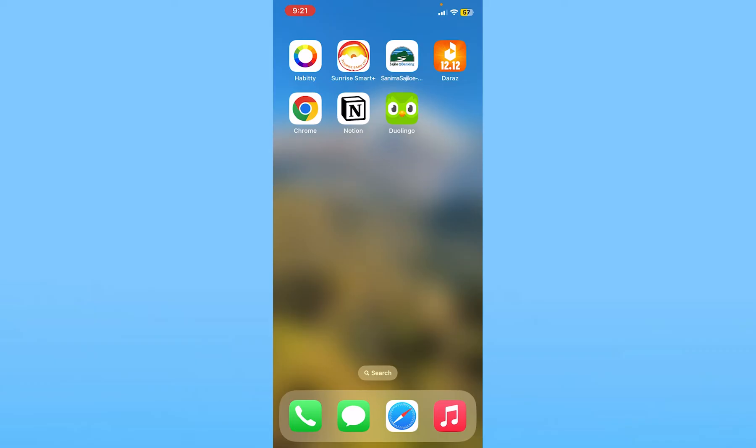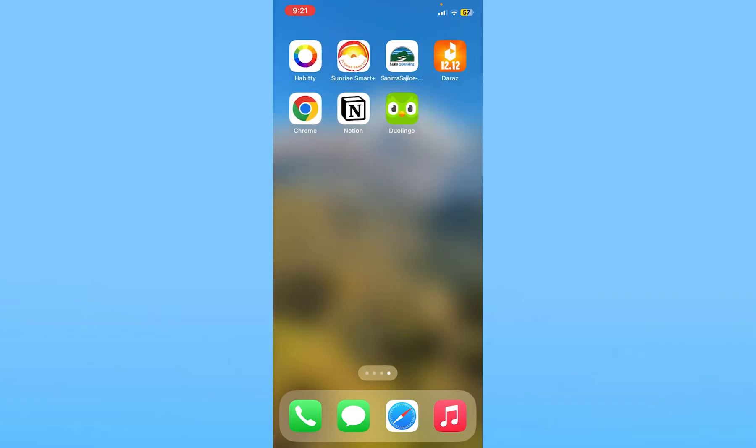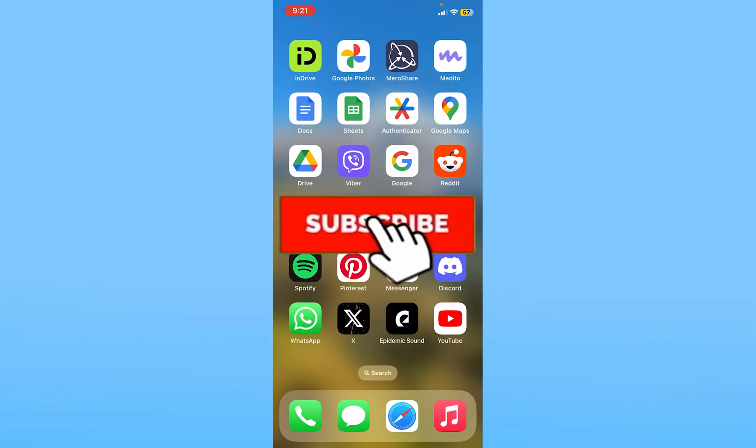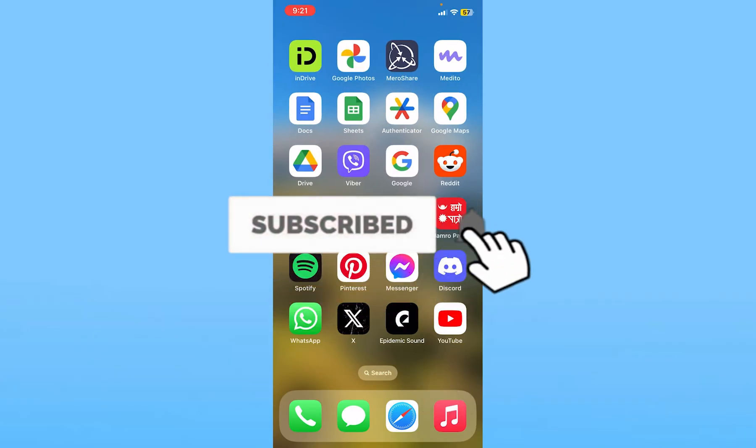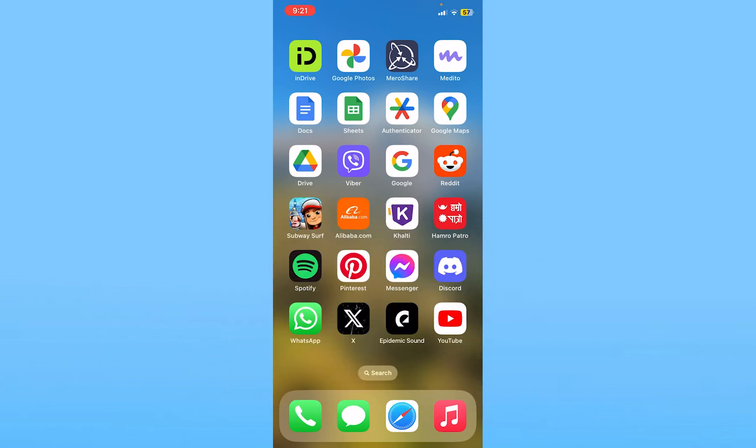These are the methods you can use if you're not able to login to your Duolingo account. Make sure you're not banned in Duolingo as well, because if you're banned, you cannot login. Hit subscribe to our channel How to Guide. I'll see you next time.